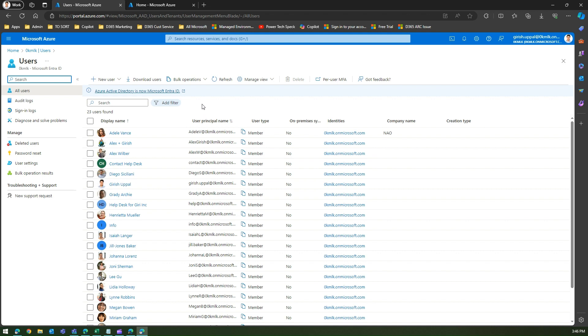The goal of this exercise is: how do we export this? We have an option to download users from here, but this is from a user interface perspective. Not everyone will have direct access to Azure portal.